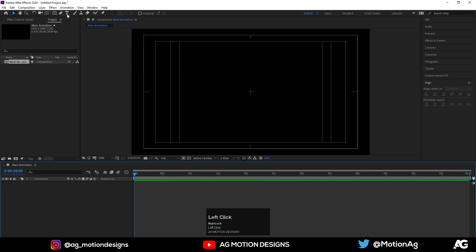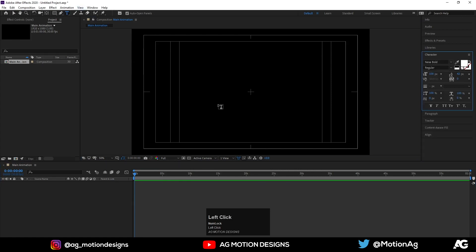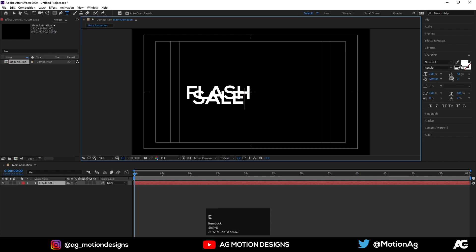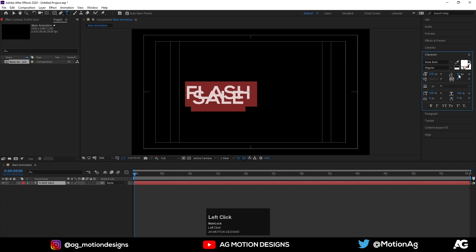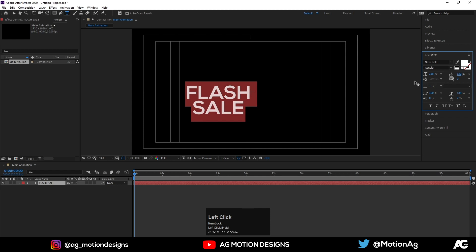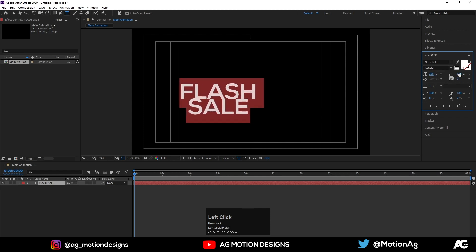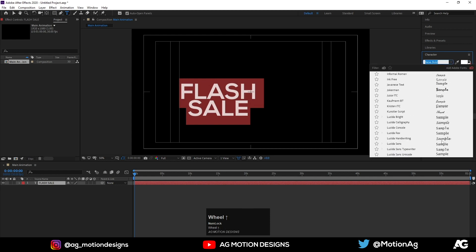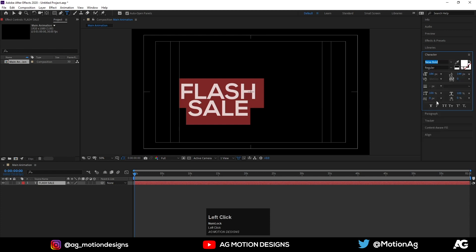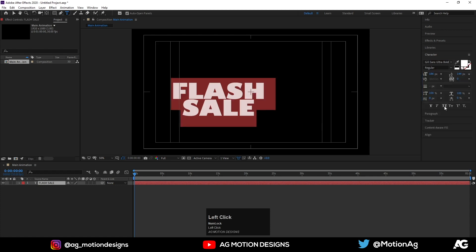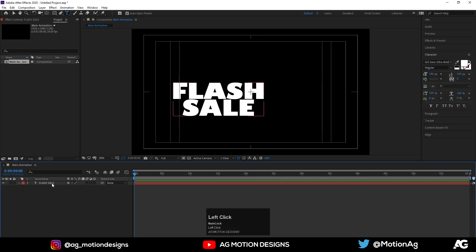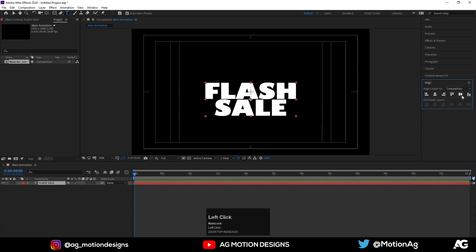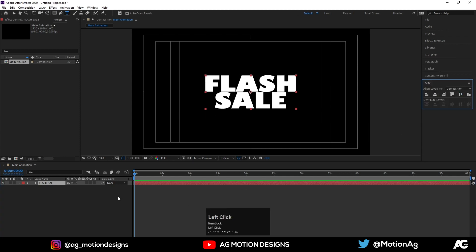Now let's create a text layer and call it Flash Sale. Select this text by hitting Ctrl A to select all the text. I'll increase the distance between these two words and increase the size also. For the font I'll choose some fancy font. This one looks okay. Hit Ctrl Alt Home to align the anchor point at the center. Go to the Align tab, align it horizontally and then vertically. Hit S for scaling option.